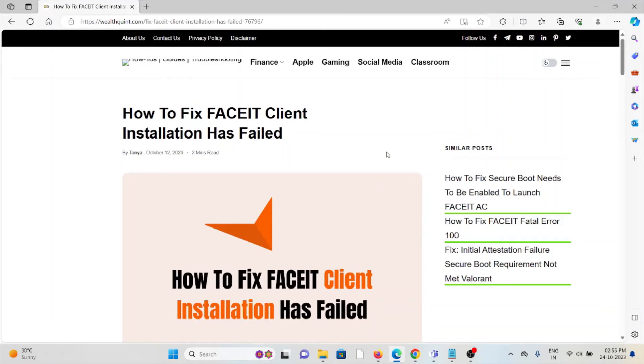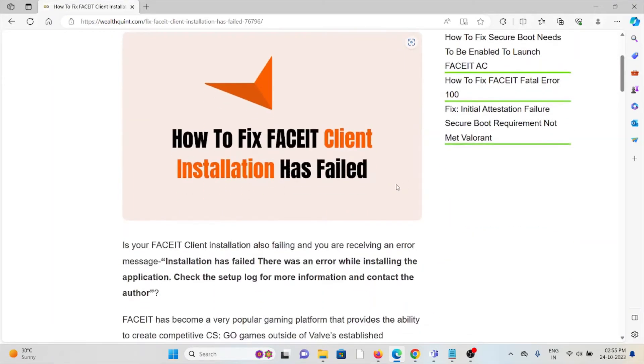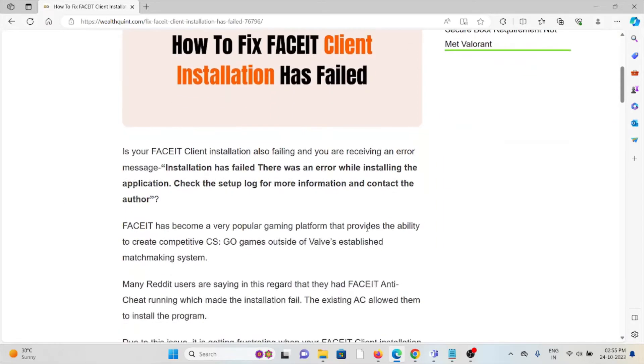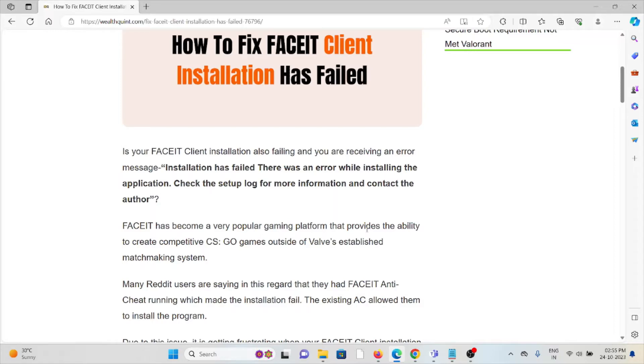Hi, let's see how to fix the FACEIT client installation has failed error. Is your FACEIT client installation failing and you're receiving an error message: 'Installation has failed. There was an error while installing the application. Check the setup log for more information and contact the author'?